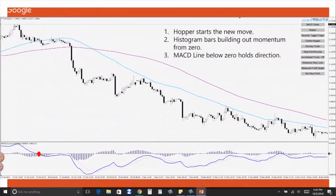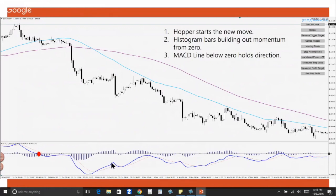Here is an example: we had a hopper and it started a new move. The MACD made a move over zero — that is a hopper — hopped down for a sell signal and it started out a nice long brand new move in the market. We had histogram bars; every time we have histogram bars building from zero they are pushing forth a wave of momentum in the market. The MACD line, no matter where it is below zero — even if it's pointing up, even if it's moving up really close to zero — as long as it's holding its position below zero, the overall call on market direction is down.